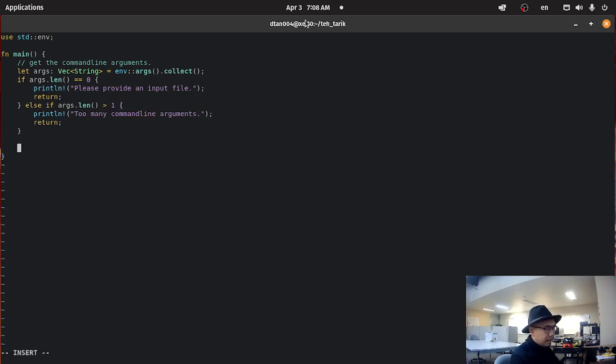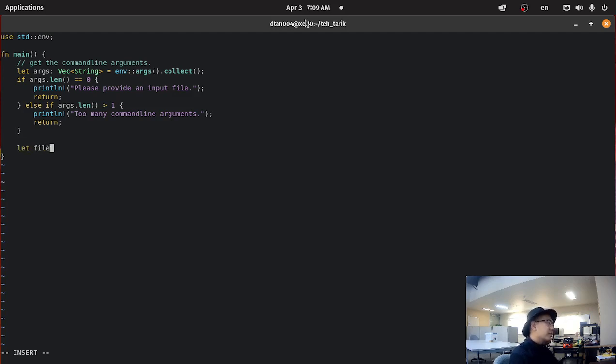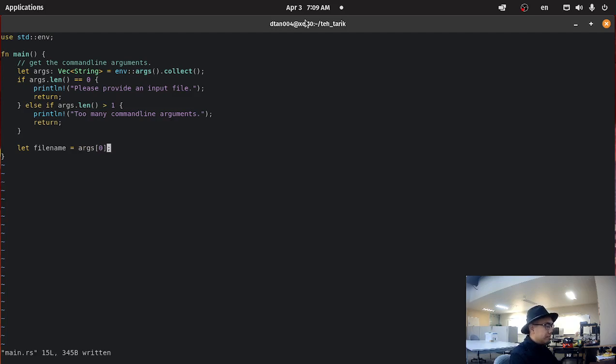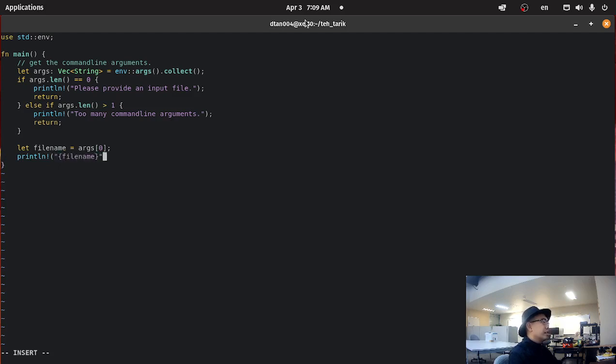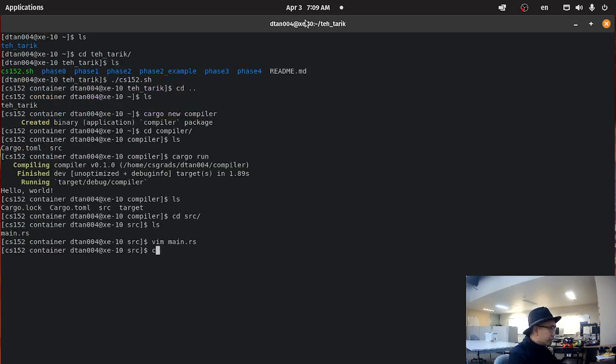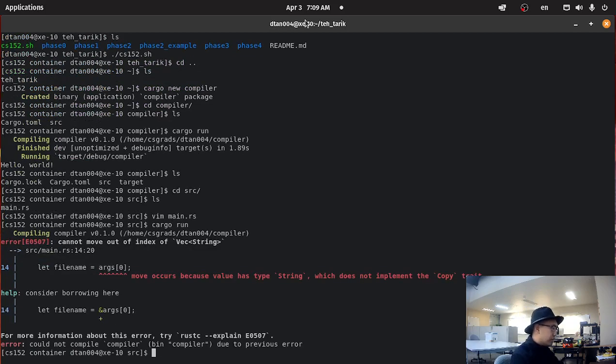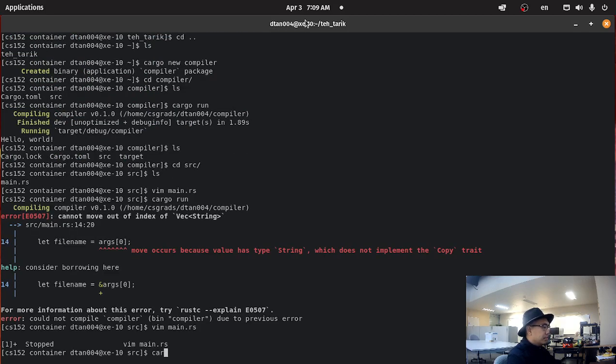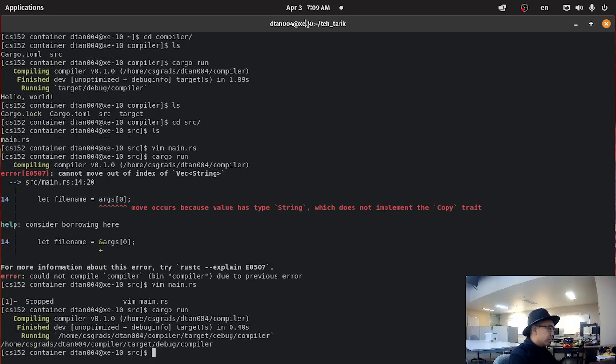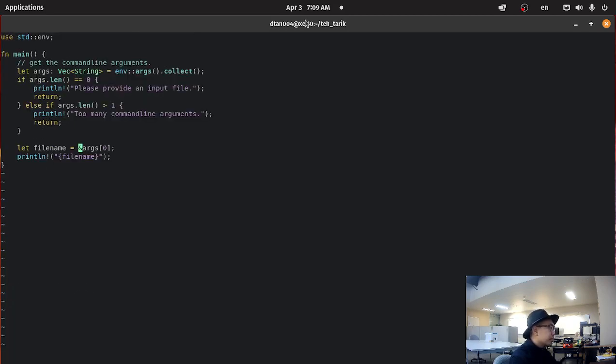And so from there, we're just going to get the file name from the command line. We're going to get the first argument and set it equal, set the file name equal to the first command line argument. And then we're just going to print it out, just for the sake of making sure that everything is working. So cargo run. And it just wants me to add an ampersand. It wants me to borrow the value. And that looks like it works correctly.